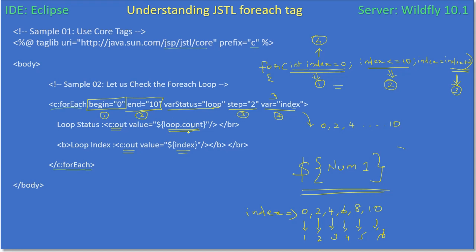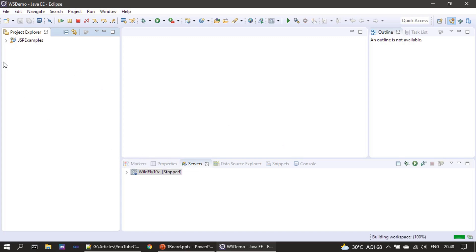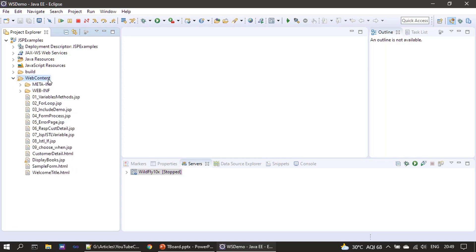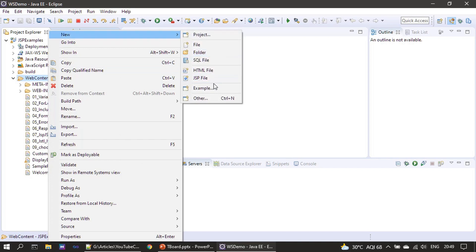We already know about c:out - it will output the content. With c:out and value loop.count we are printing the loop iteration count, and here we are printing the variable status, which is the loop variable. Now it's demo time. We have started WildFly. In this Java EE series we are learning JSP; in the previous series we created a web application to learn Java Servlet.